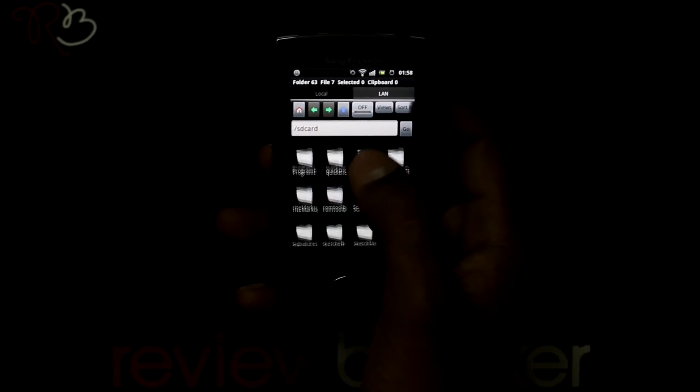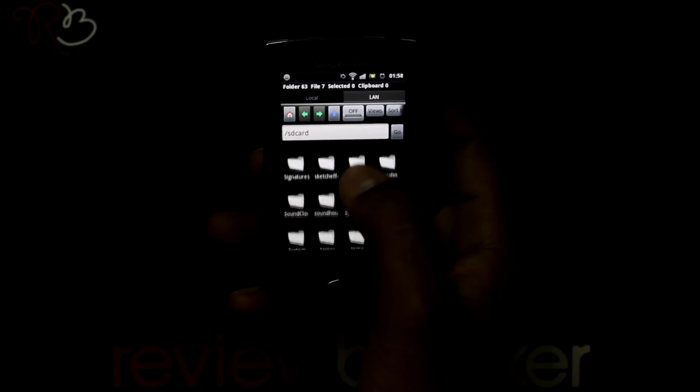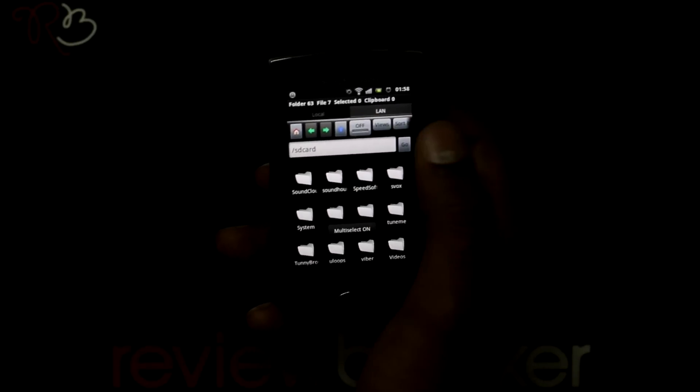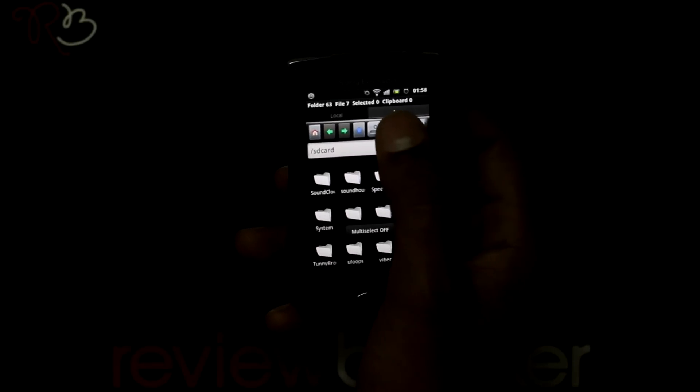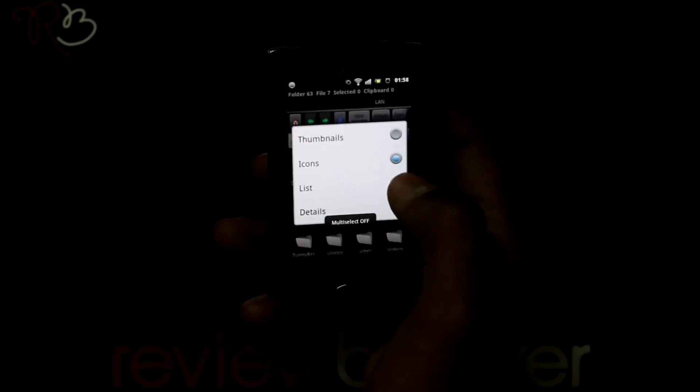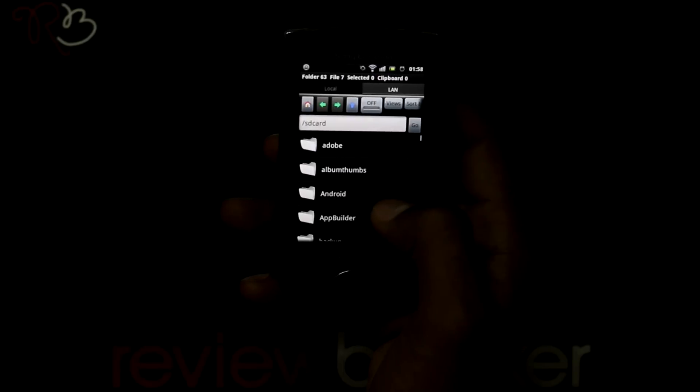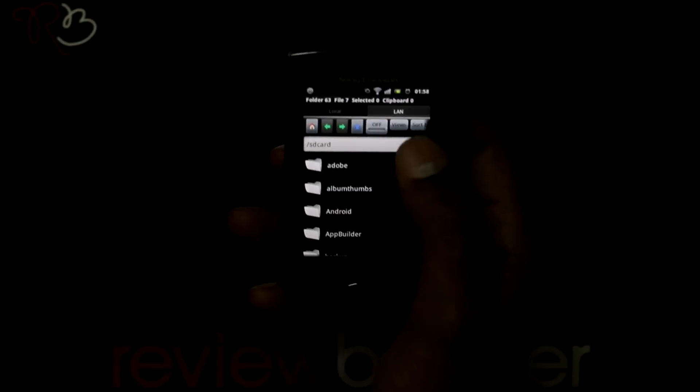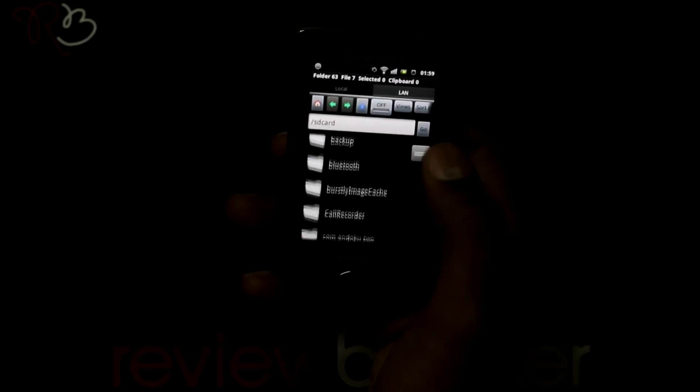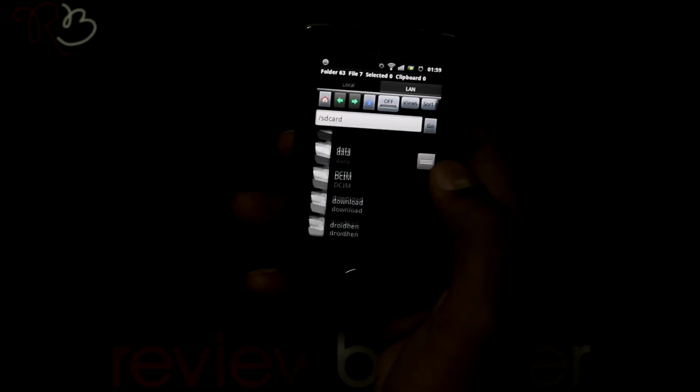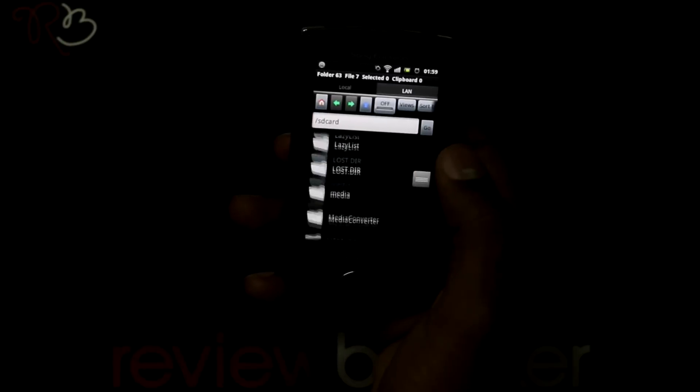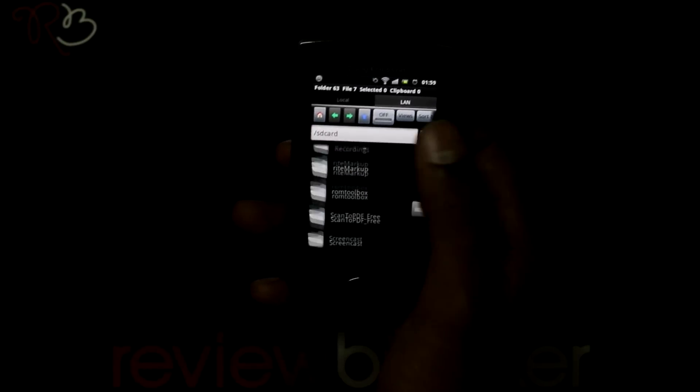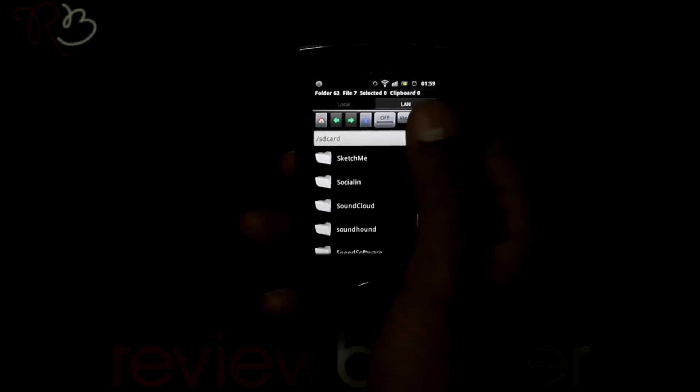You can press on multi-select button that is on the top. You can view the files according to thumbnails, icons, list or details just like you view it in a computer and you can sort them accordingly.